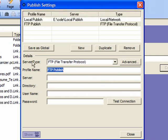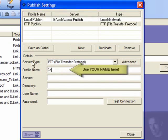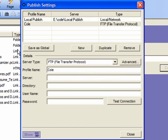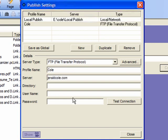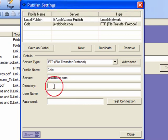You can use your own name as the profile name. You're going to need to add your server domain address. In my case it's geraldcole.com but you'll put in the domain that you've purchased. The directory is the same as the server address.